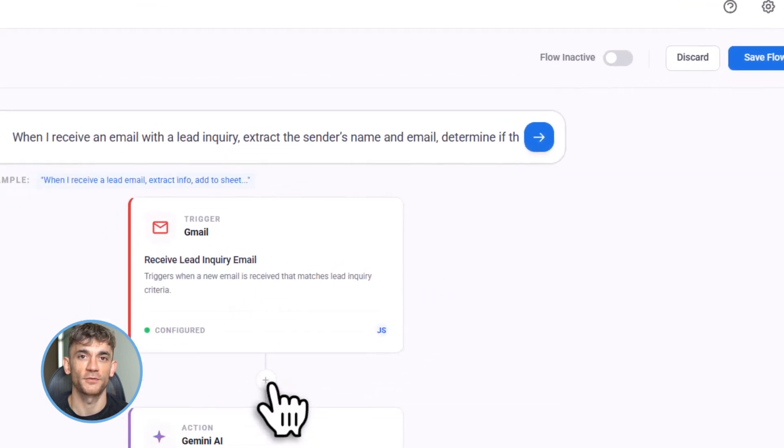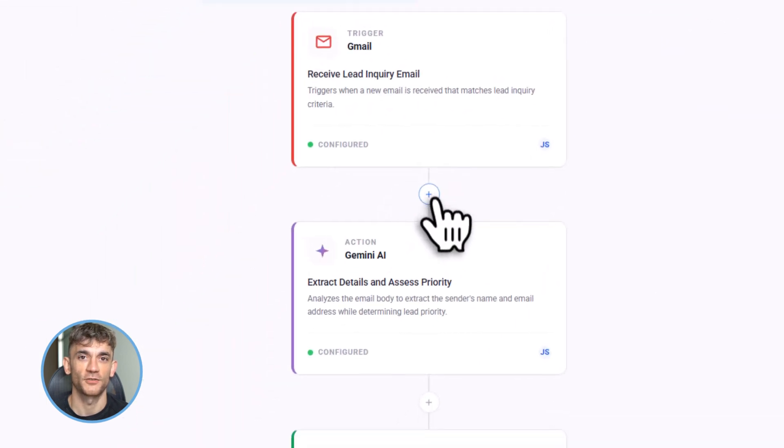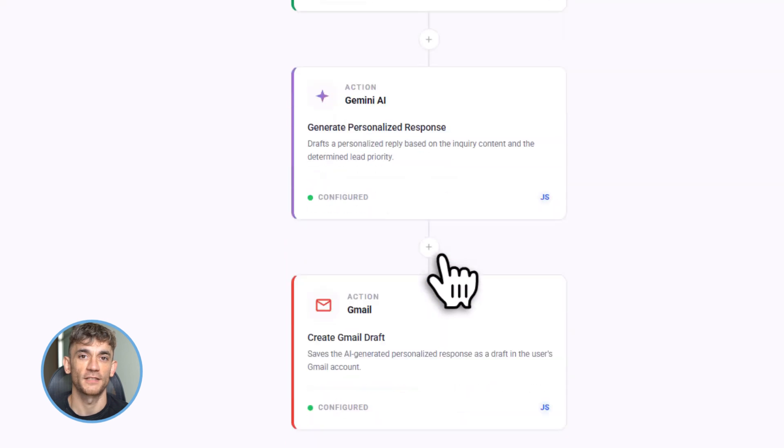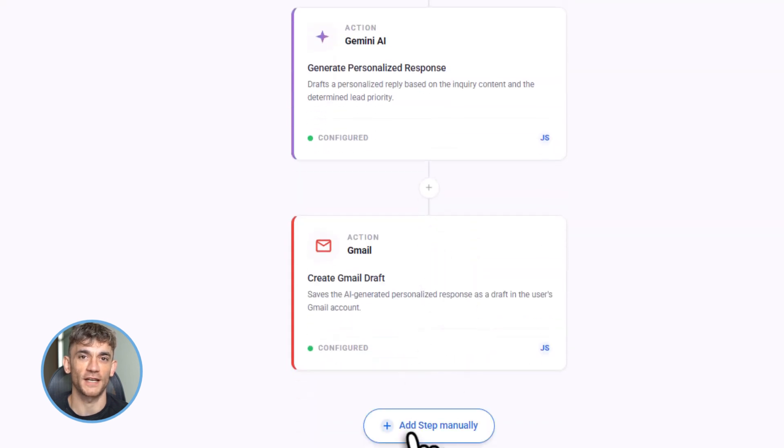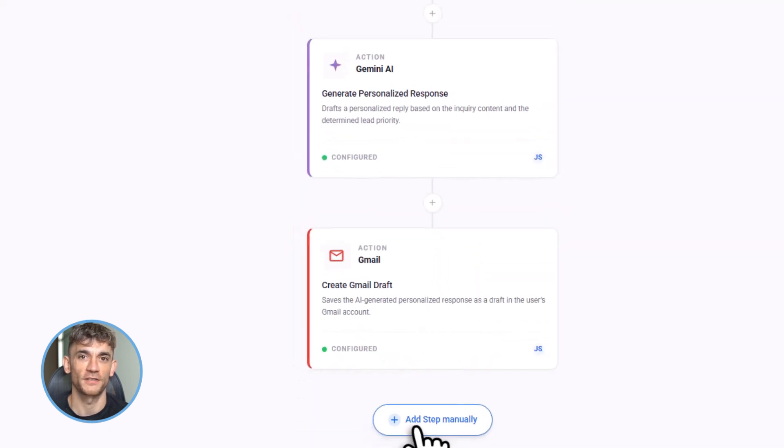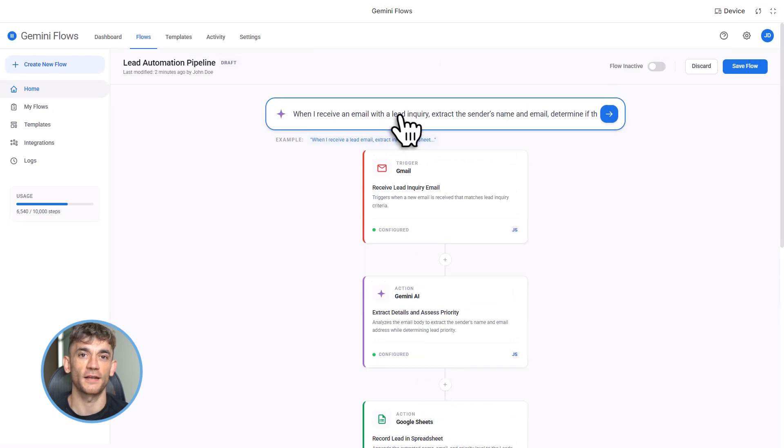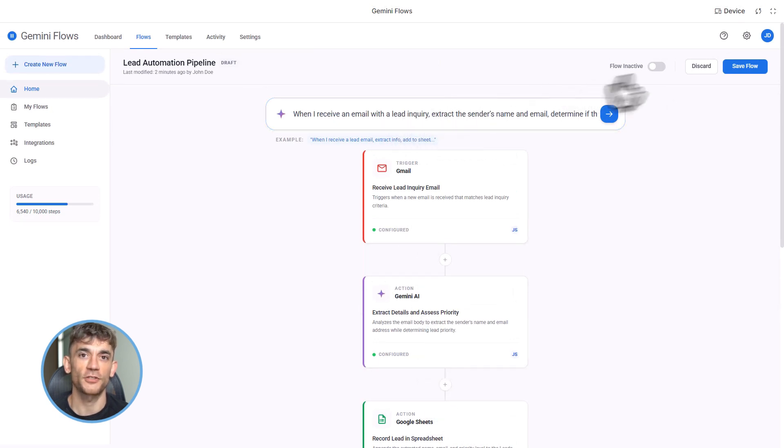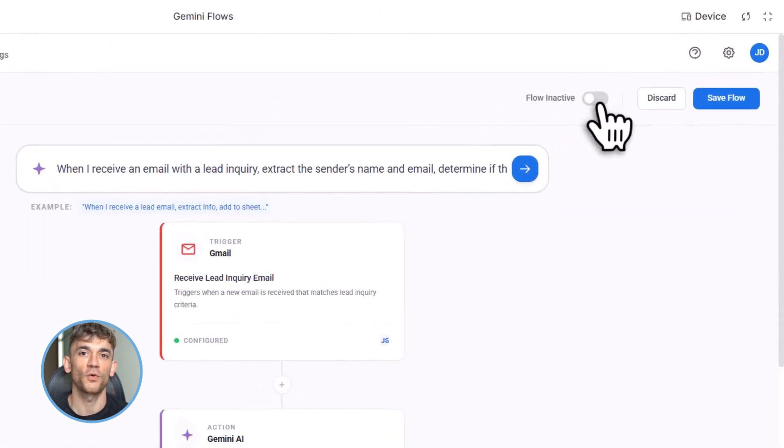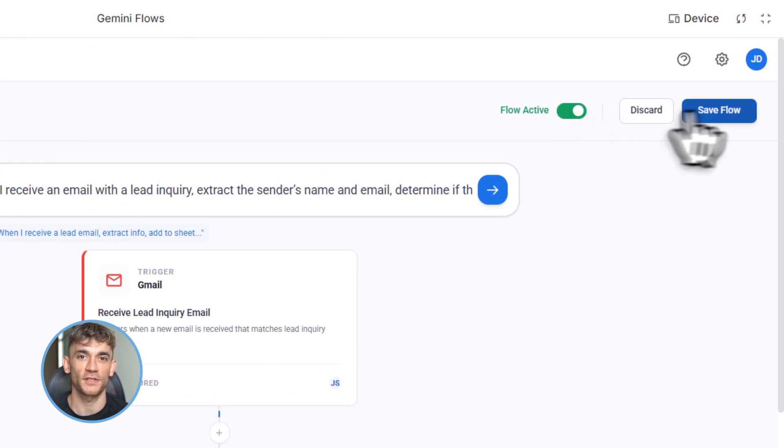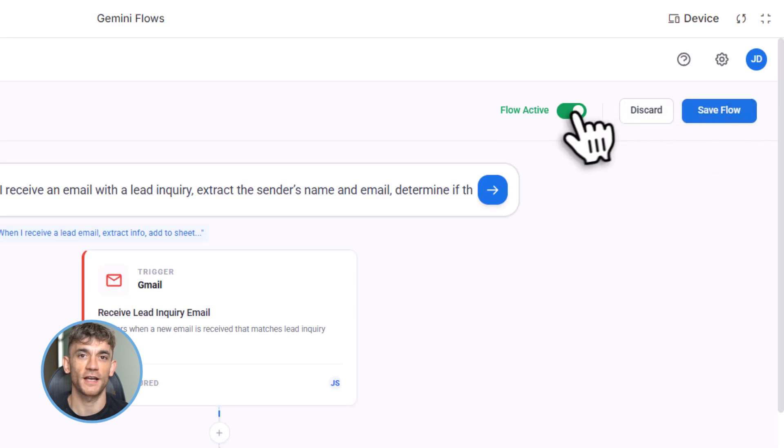And here's the crazy part: this isn't just for one task. You can build Flows for literally anything in your business. Client onboarding, invoice tracking, content calendars, support tickets, lead generation, you name it. Google already built over 50 templates, but you can create custom ones too. And because it's Gemini 3, it's smart. It understands context, it can read sentiment, it knows the difference between an urgent client email and spam.